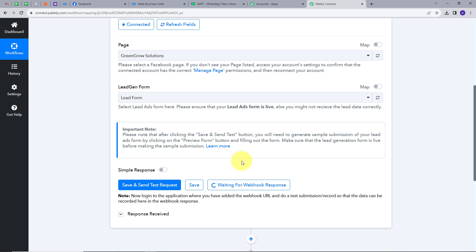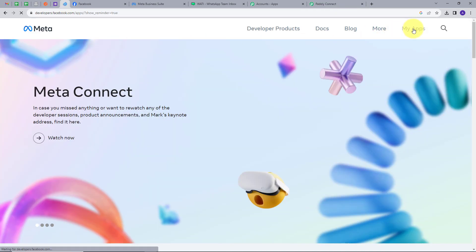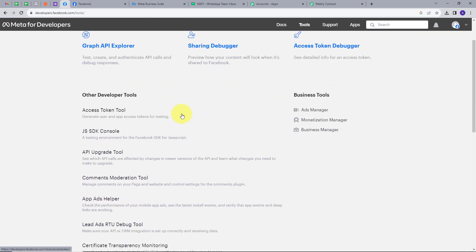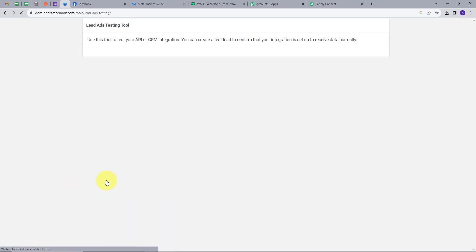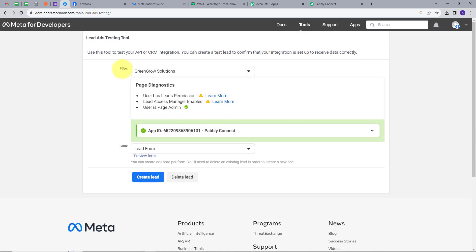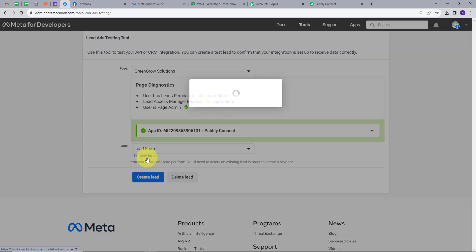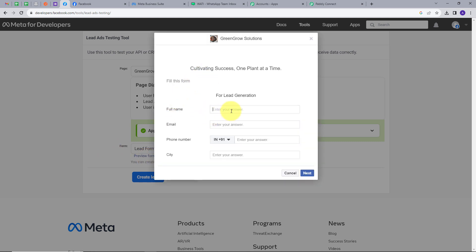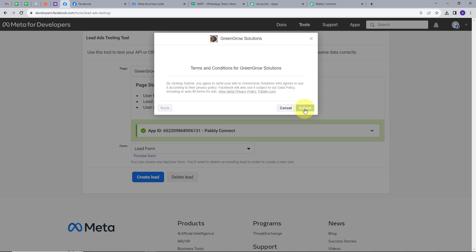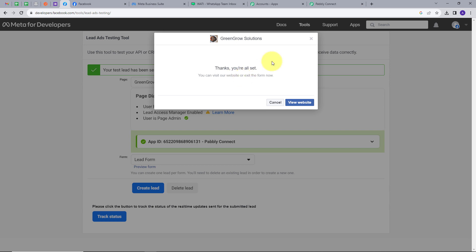To generate a sample submission I'm going to use Meta for Developers. I'll go to My Apps, then Tools, and find the Lead Ads RTQ Debug Tool. Here we have Page and Form — our page is Green Growth Solutions and the form is Lead Form. I'll preview this form and fill in dummy details: full name is Dummy Lead, email is dummylead12@pabbly.com, a random phone number, and city is Bhopal. I'll click Next and then Submit. My form is submitted and I have generated this lead. Now I'll go back to Pabbly Connect.